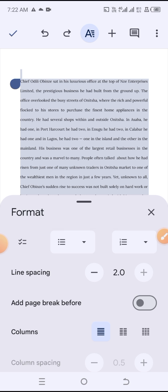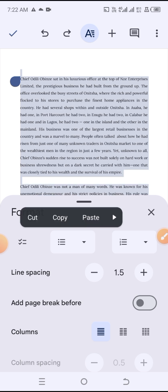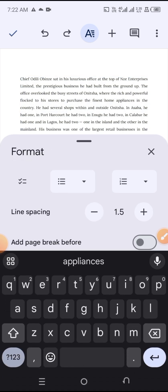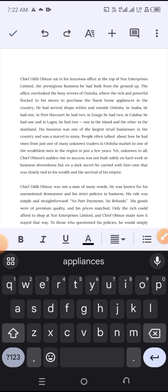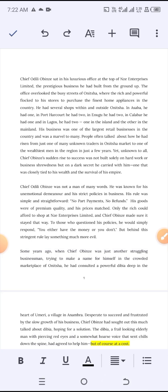The maximum line spacing you can go to is 2.0. I'm just going to set it back to default so it goes back to normal. This is exactly how you do this.